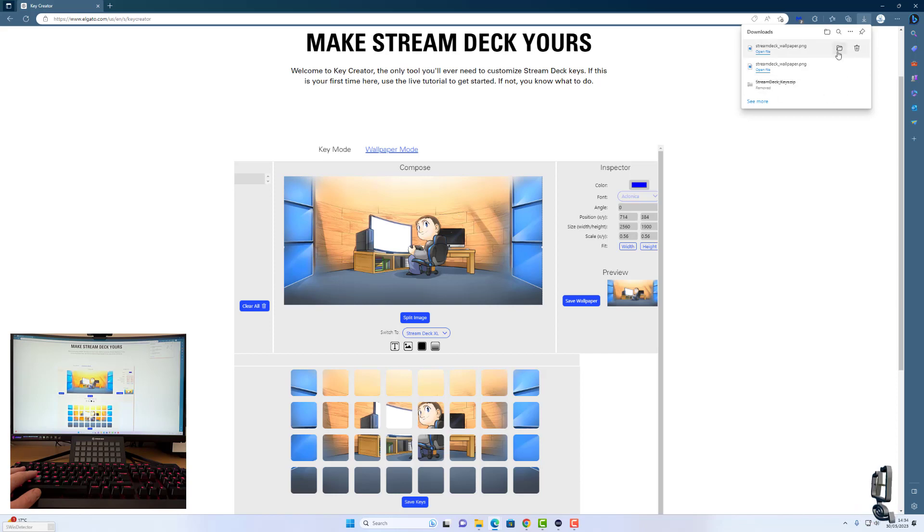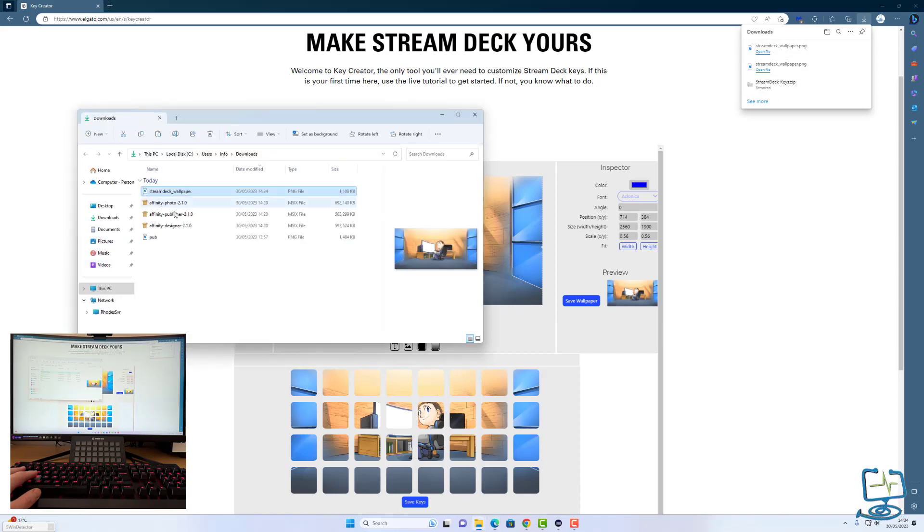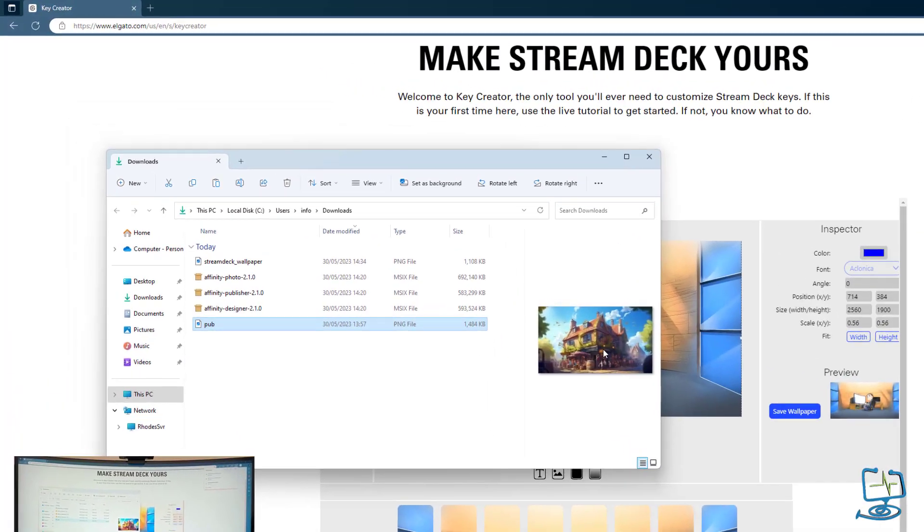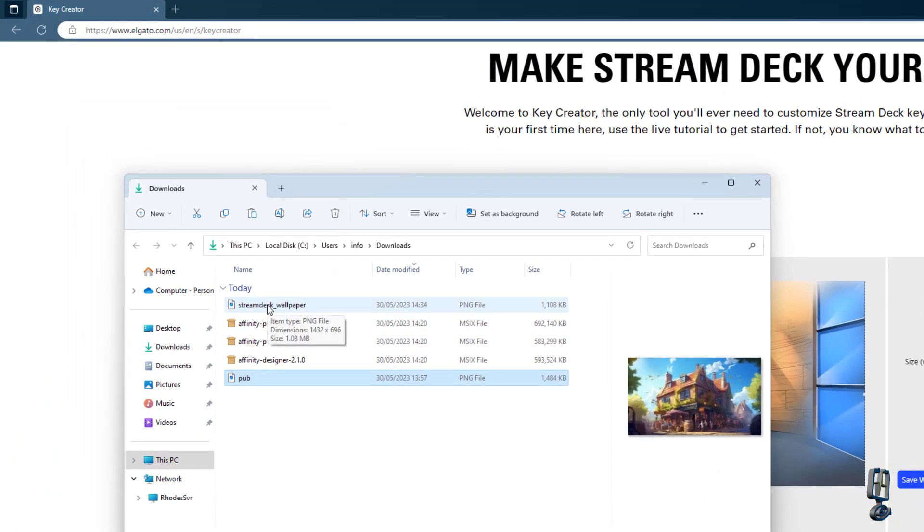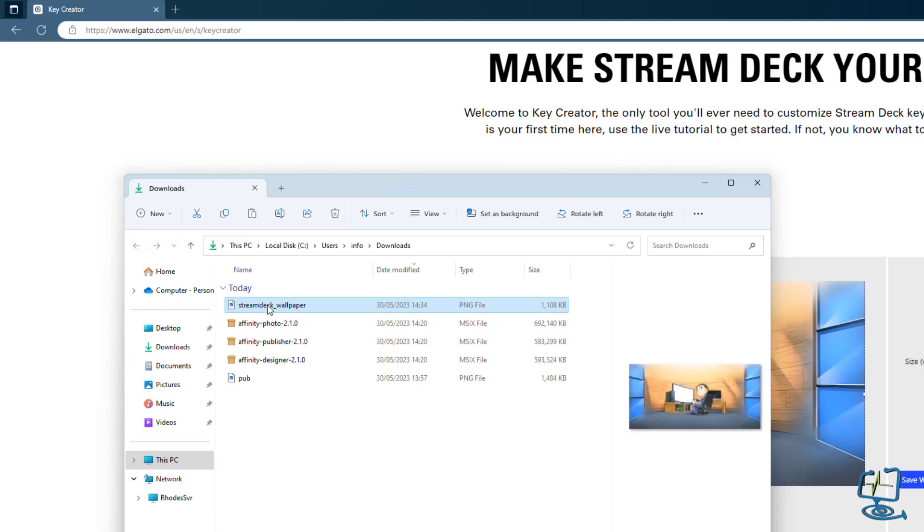In my case it's saved to the downloads folder. As you can see, I'm going to click open file location. I've got the Stream Deck wallpaper that pub is the first one that I used, but the one that I've just done is stream deck underscore wallpaper. Once you know where the actual picture has saved to, we can then minimize these windows.